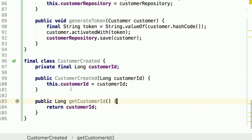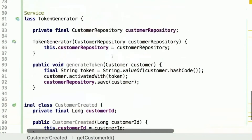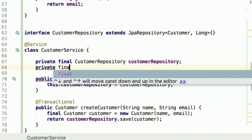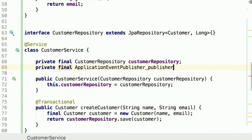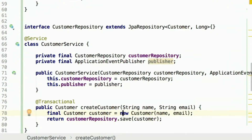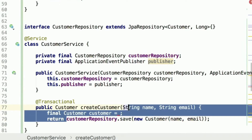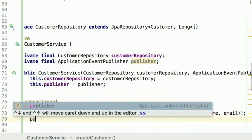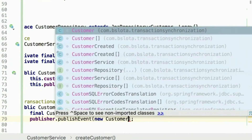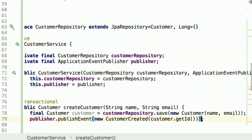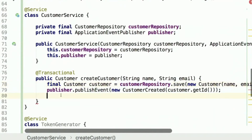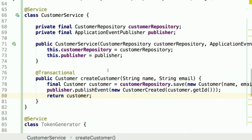Now it's time to start producing this event. To publish an event in Spring framework we can use the ApplicationEventPublisher, which is a super-interface for ApplicationContext and acts as an abstraction over the event bus. Let's get back to our CustomerService and add a dependency on ApplicationEventPublisher called 'publisher'. We add it as a constructor parameter. Instead of a return statement we use an assignment, and then we call publisher.publishEvent(new CustomerCreated(customer.getId())). Then we add the return statement for the customer.